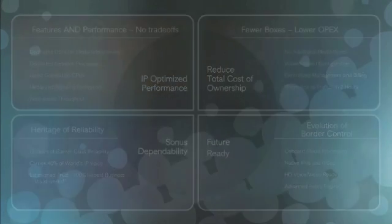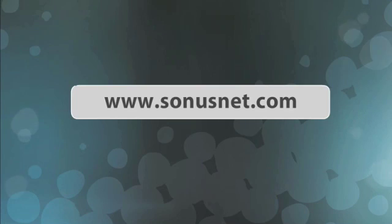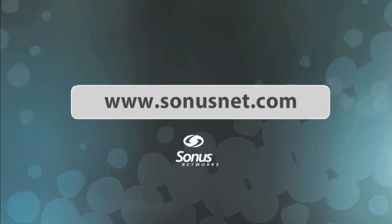To schedule a demonstration or learn more about the NBS 5200, please visit the border control section of www.sonusnet.com.